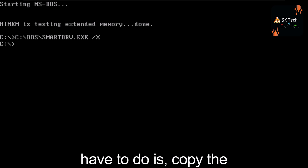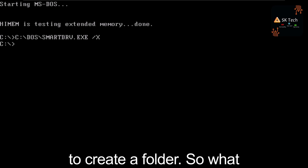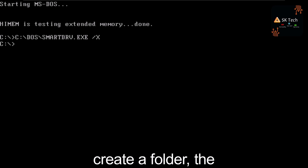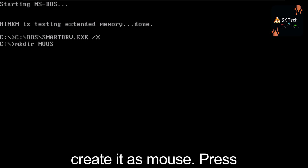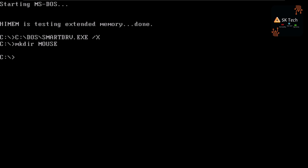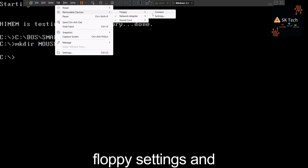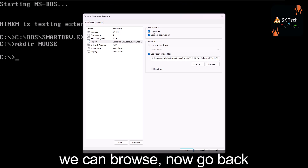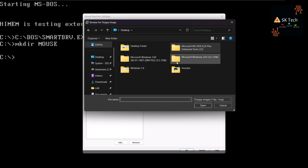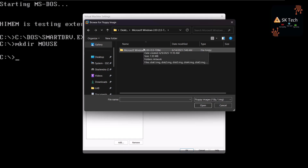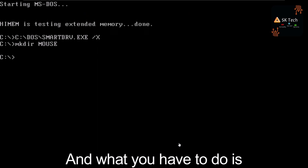MS-DOS is successfully installed. Now we need to copy the mouse driver file from Windows 2.0 to the Windows 1.0 IMG file. First, create a folder using the command 'mkdir mouse' and press Enter. Then go to VM > Removable Devices > Floppy > Settings, click the disconnected icon, click Browse, and navigate to your Windows 2.0 folder and select the disk image.